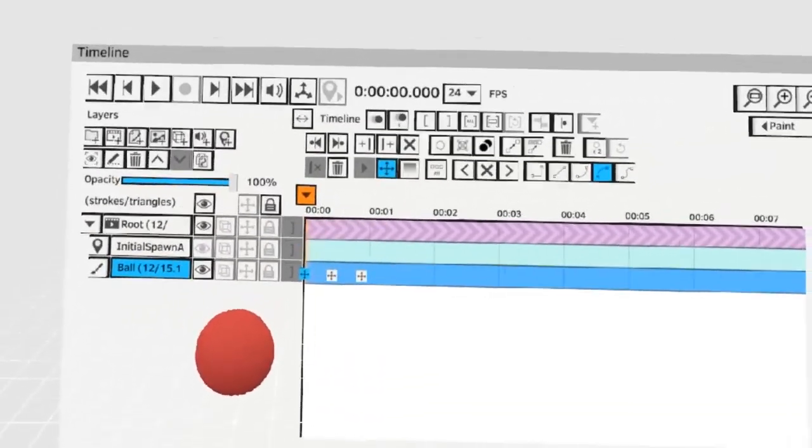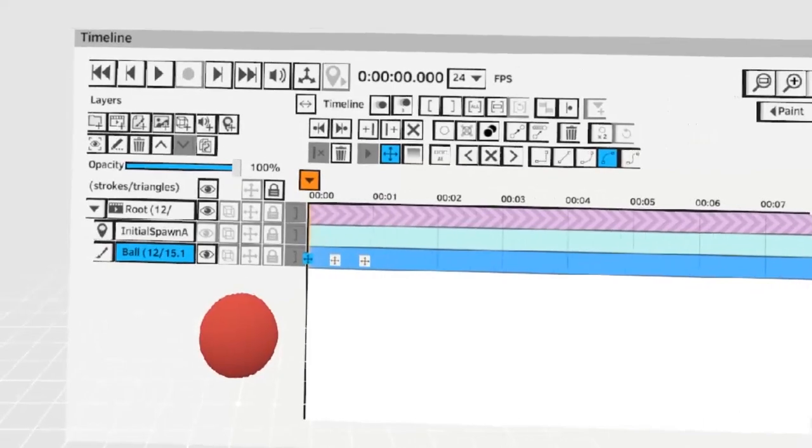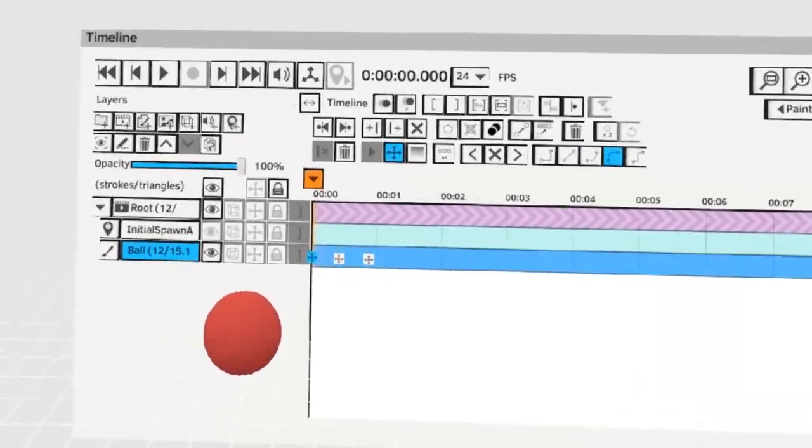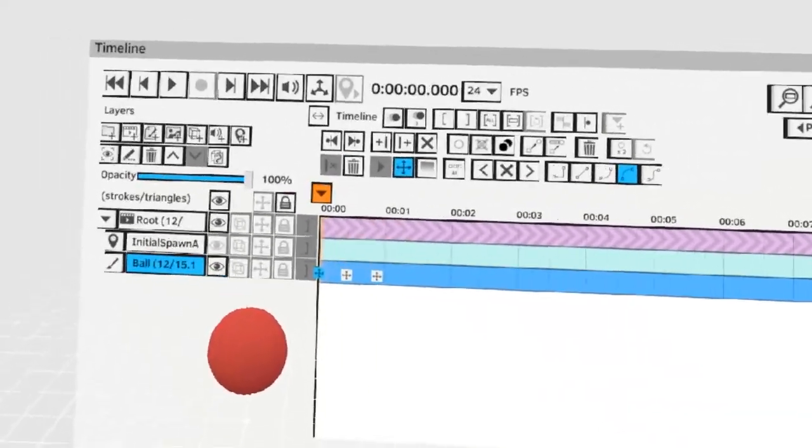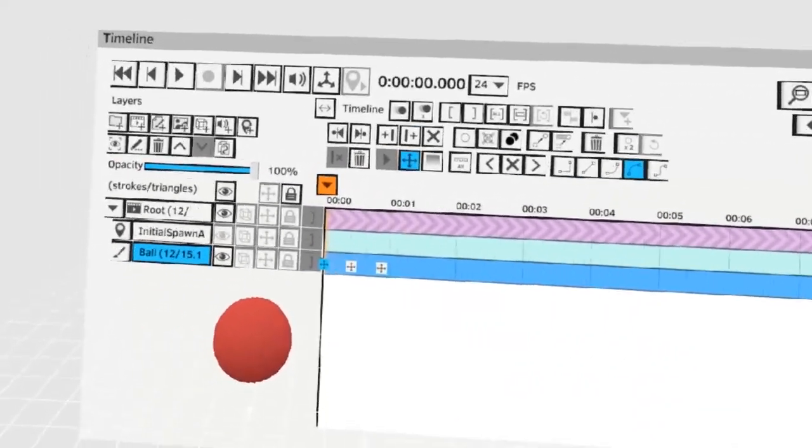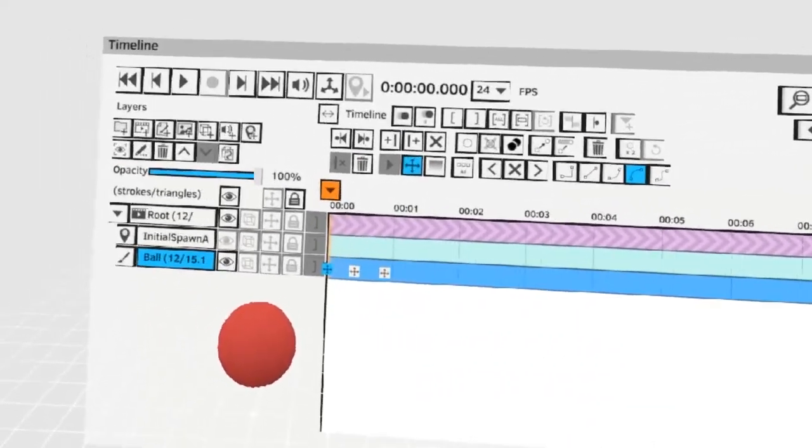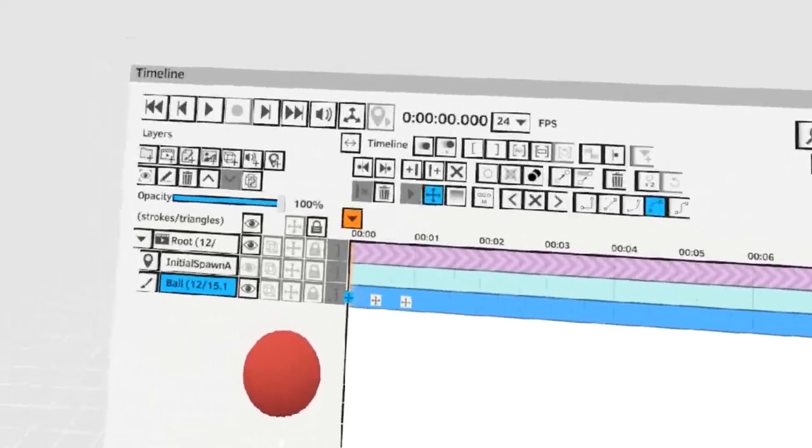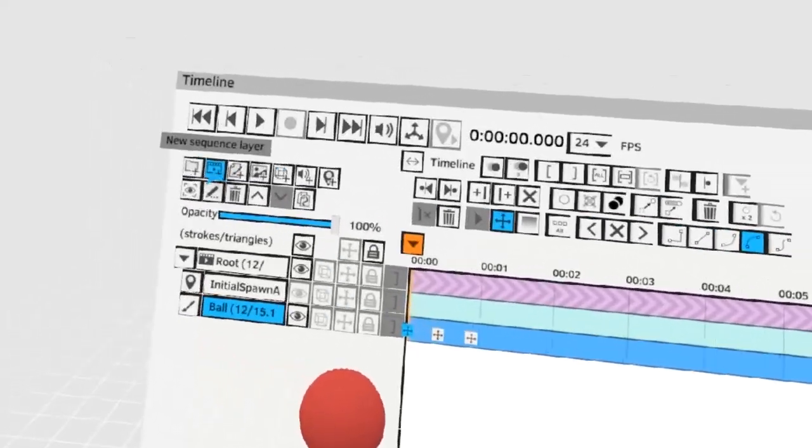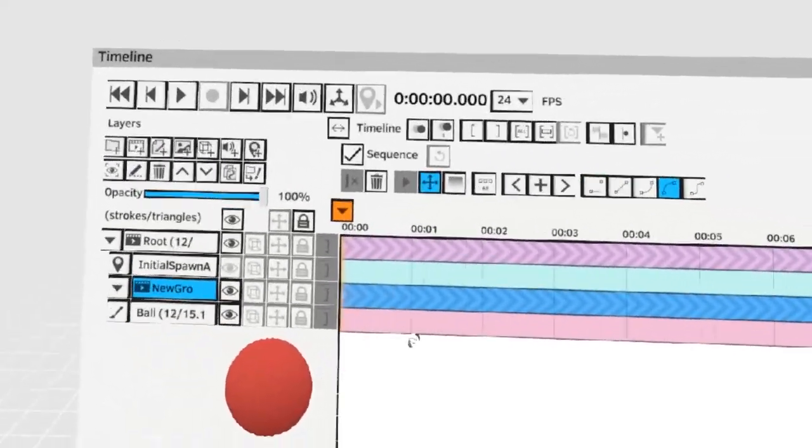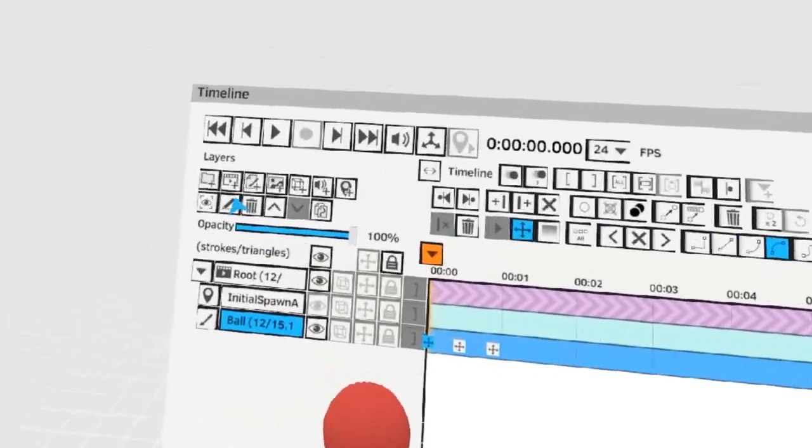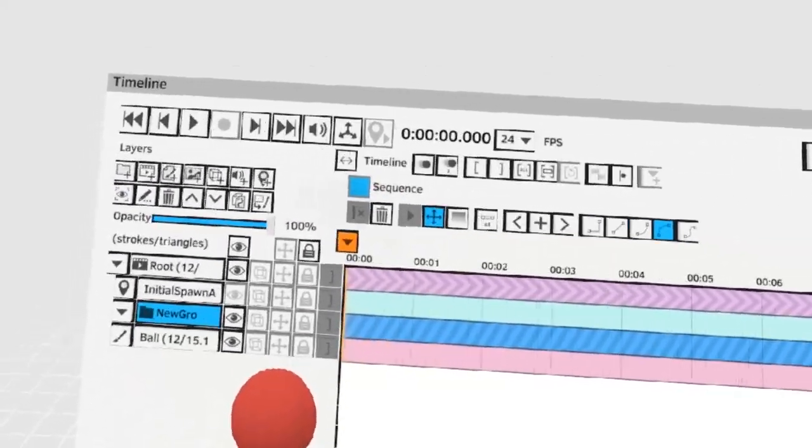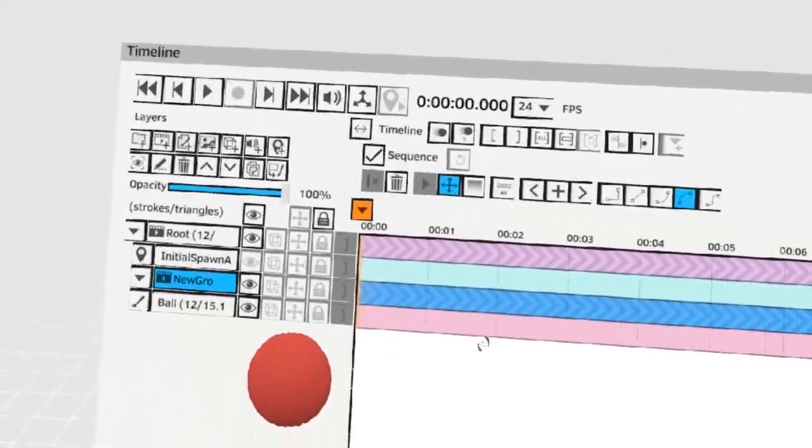Now we want to loop this animation. This is where things get a little bit tricky. To loop this animation you need a sequence group. You can create a sequence group with this button here. Or you can create a regular group and convert it to a sequence with the checkbox here.